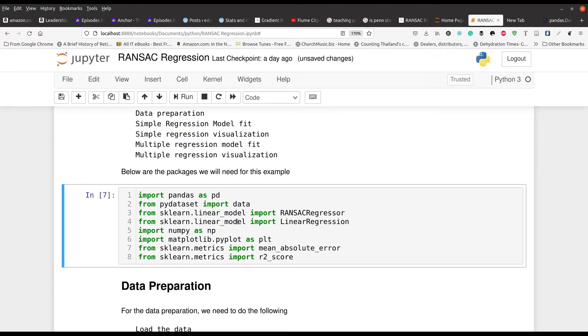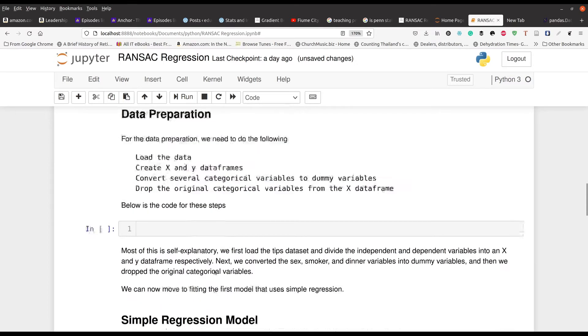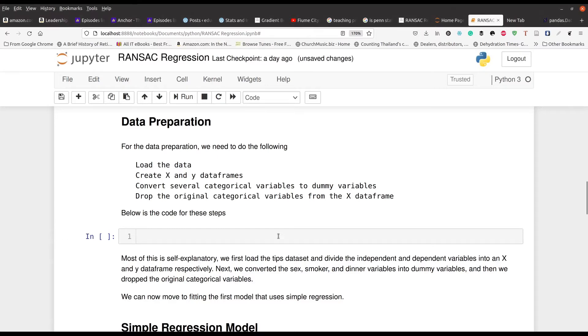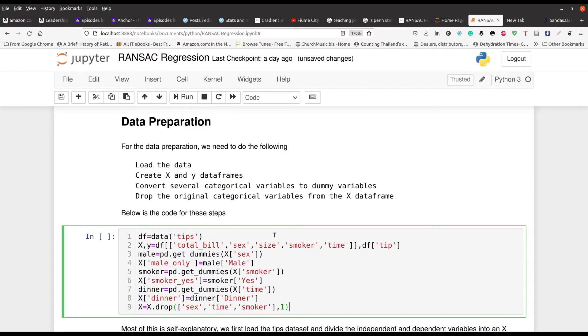Now, for the data preparation, it's a little complicated. I don't want to spend a lot of time on that, but I'll just show you the code and try to walk you through it. So basically, to make a long story short, in line number one, we're loading our data set, TIPS. And then in line number two, we're preparing our independent variables in one data set, our data frame, excuse me, and our dependent variable, which is going to be TIPS in a separate data set. And they're both called X and Y, respectively.